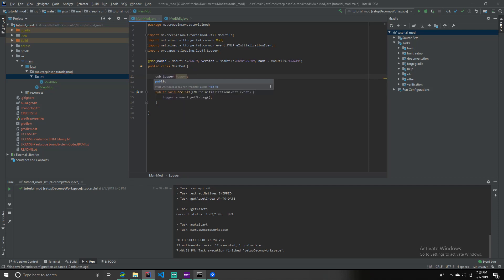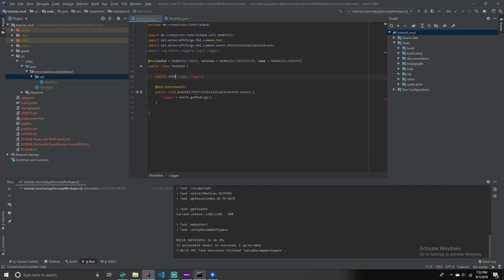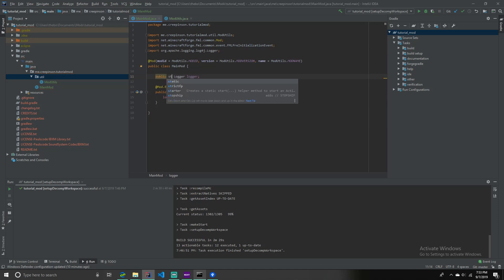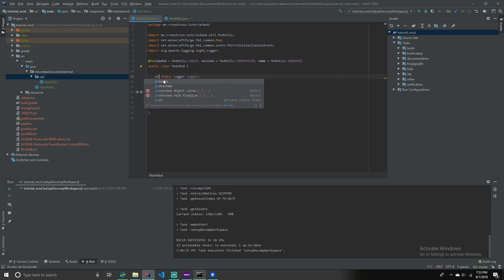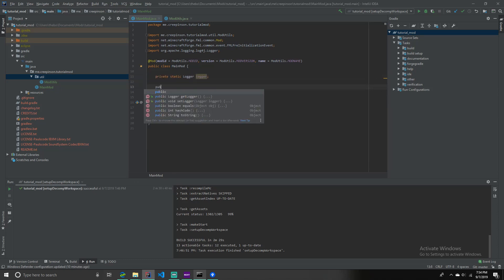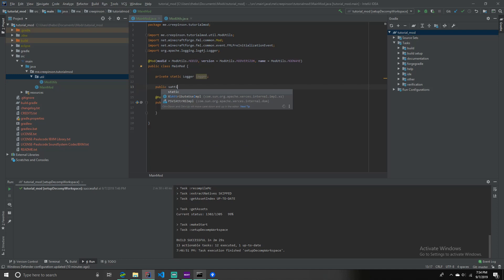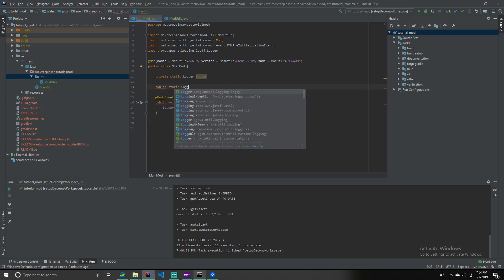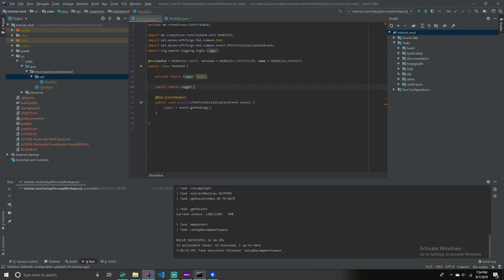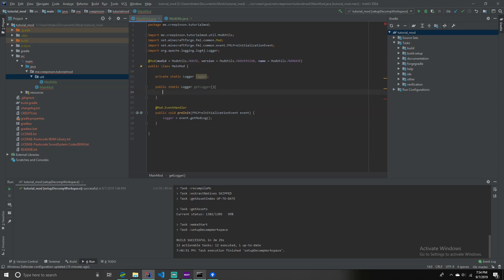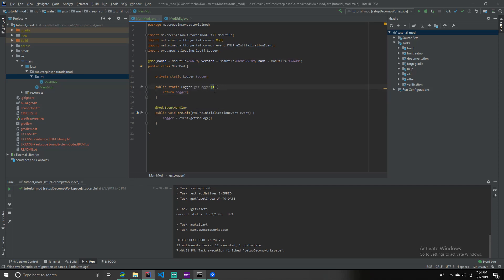Public static. Public static logger. Logger. And then, actually no. We're going to do private static logger. And then, you're going to want to do, go like this. Enter public static logger. Get logger. And then this is going to return logger. Like so.